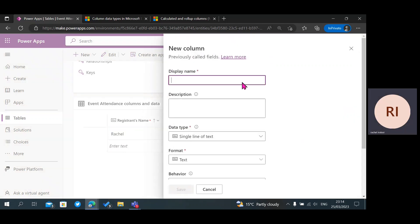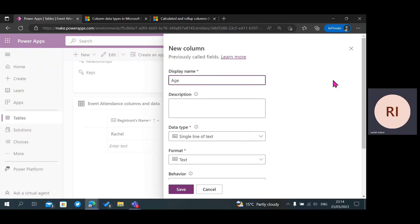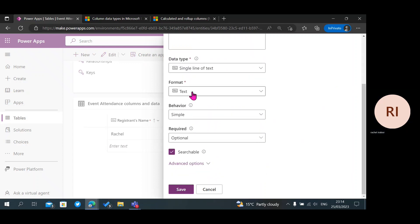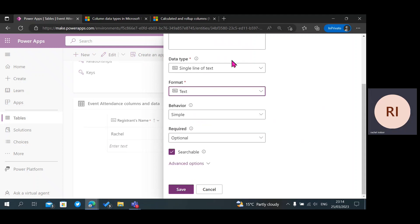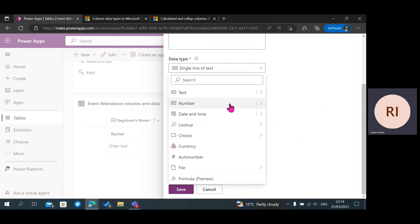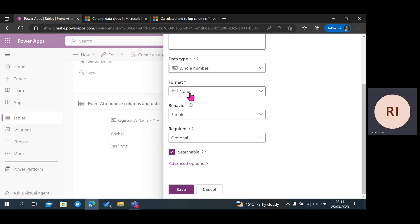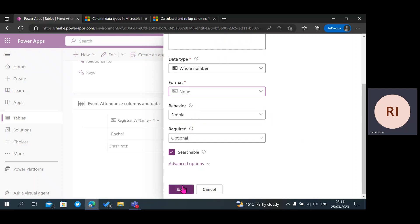Then we're going to go for Age. We're going to use Number as the data type — format set to whole number — then click on Save.